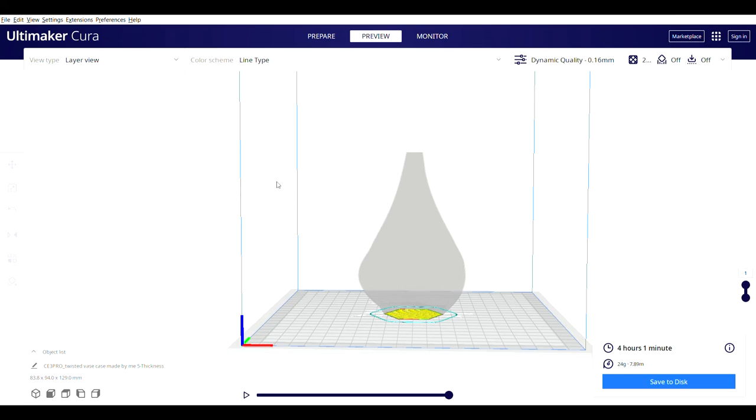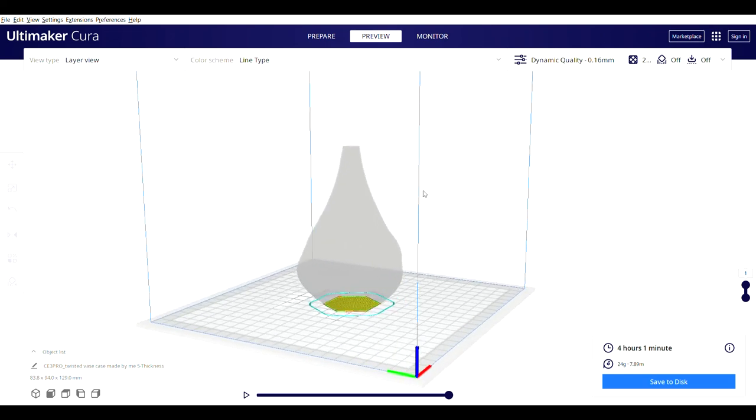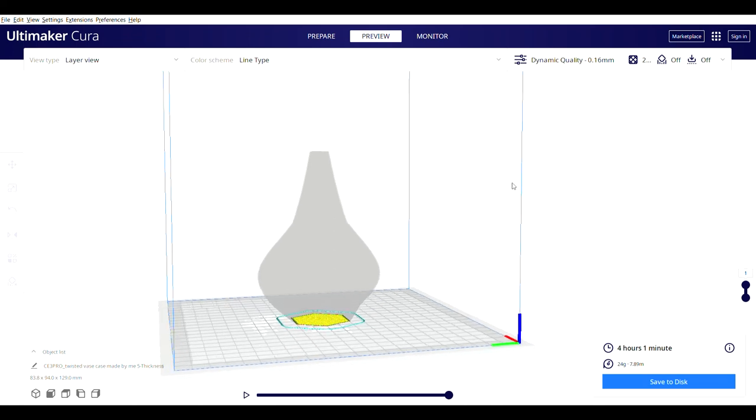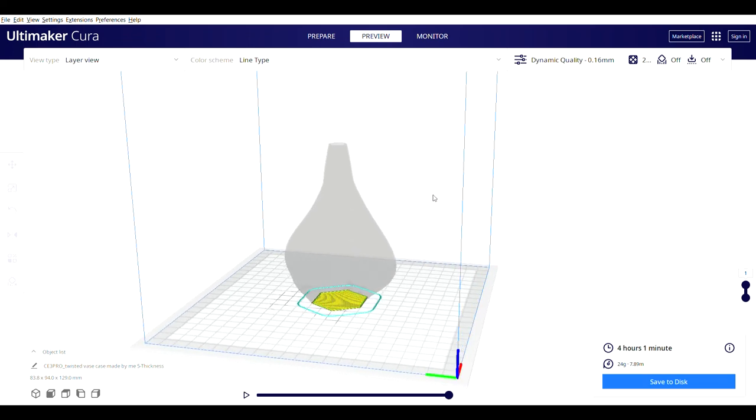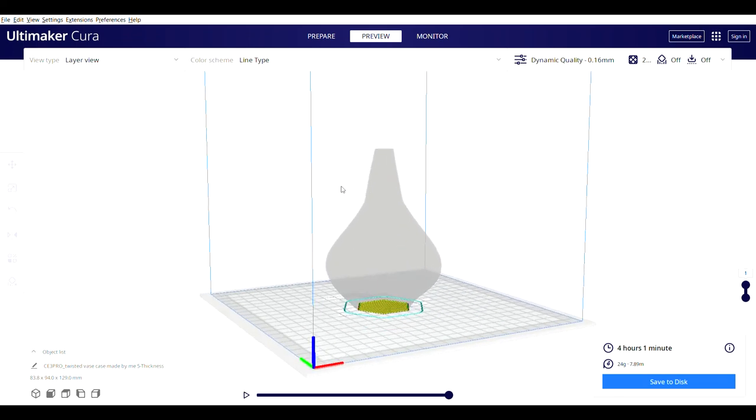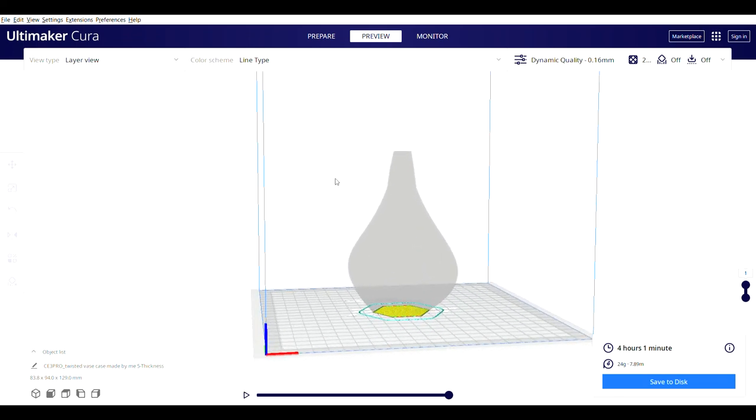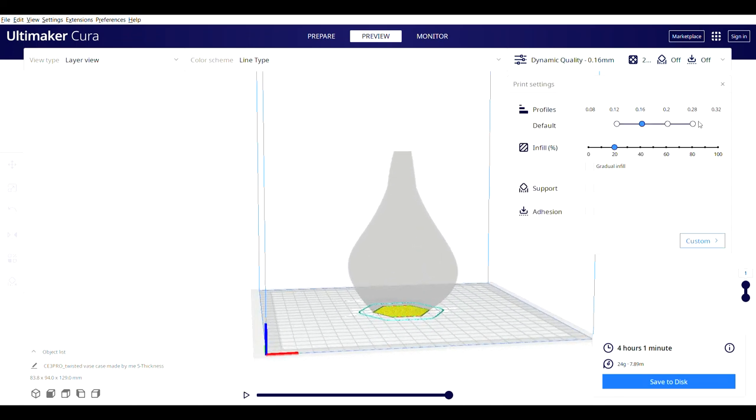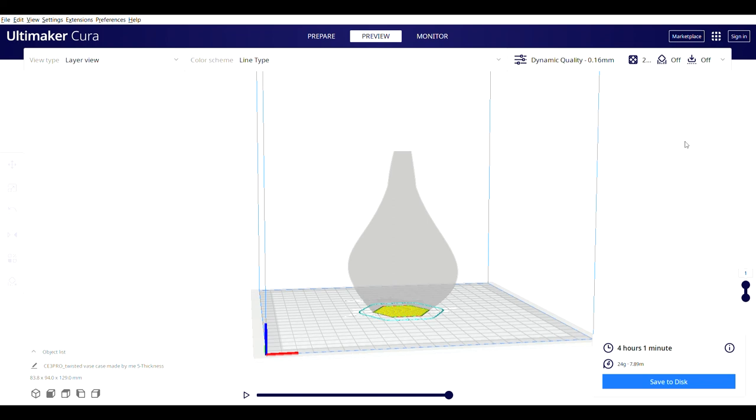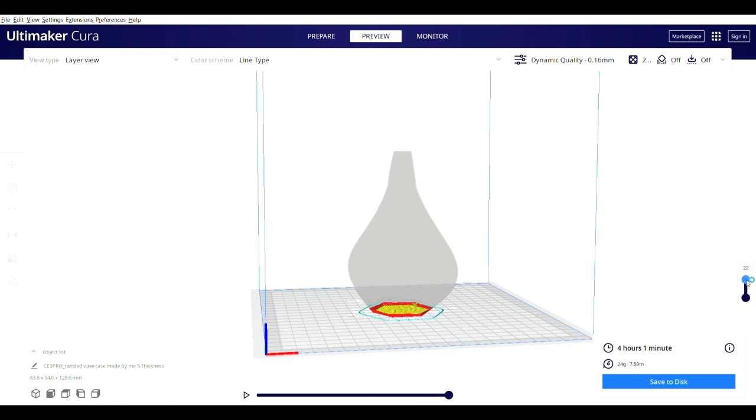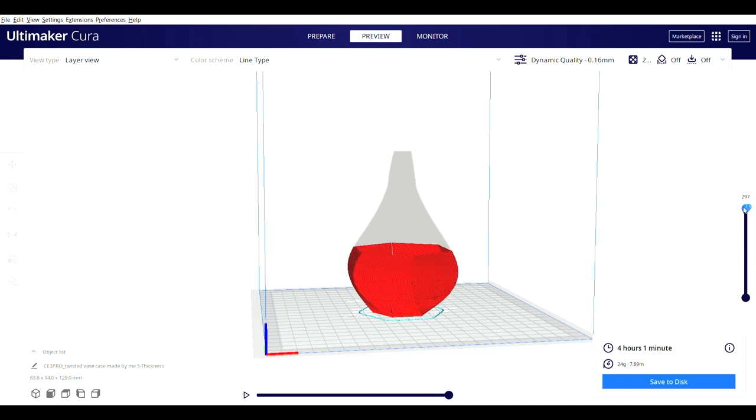My vase is ready to be printed. I made these settings to print the vase and then I have sliced it. Then it is showing the estimated time which is going to take to complete the vase. As you can clearly see, it shows that the vase will be ready in 4 hours and 1 minute in the 3D printer. My vase is ready to be printed.